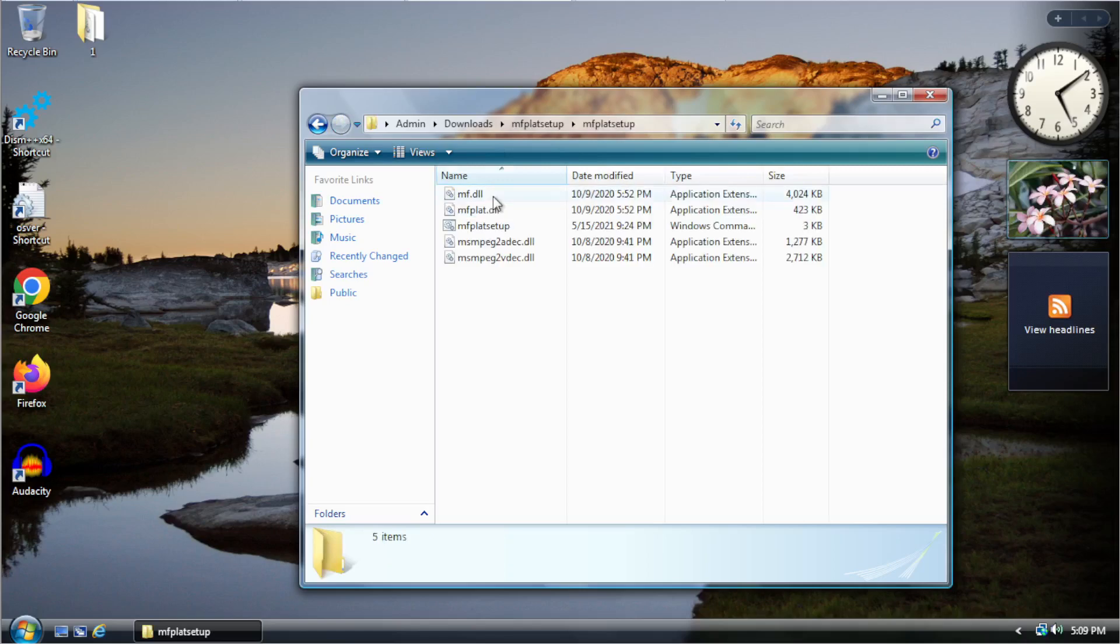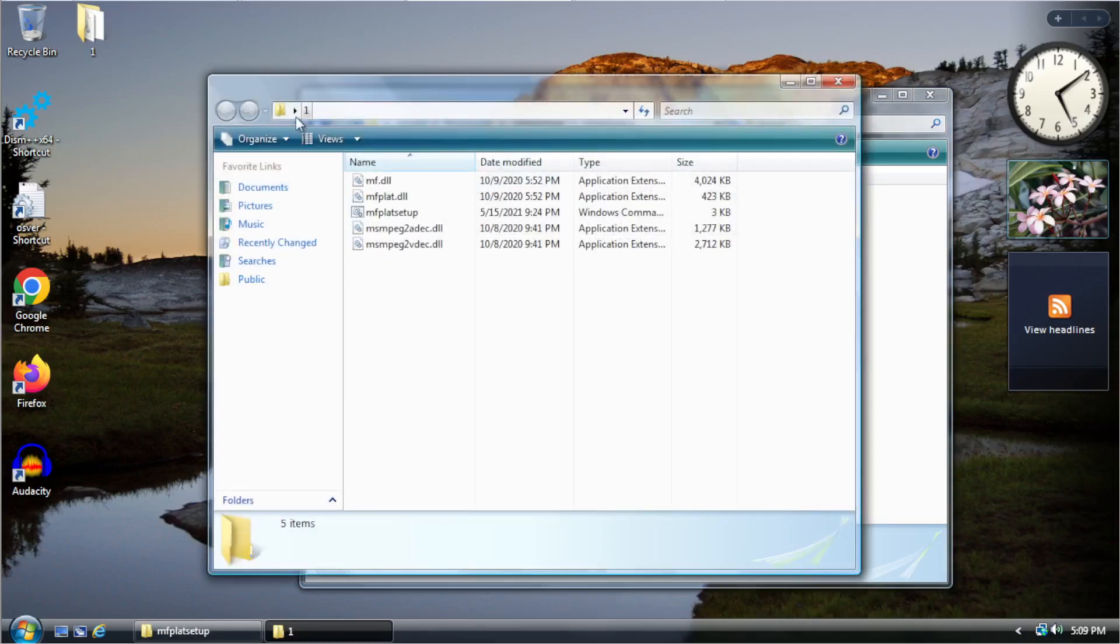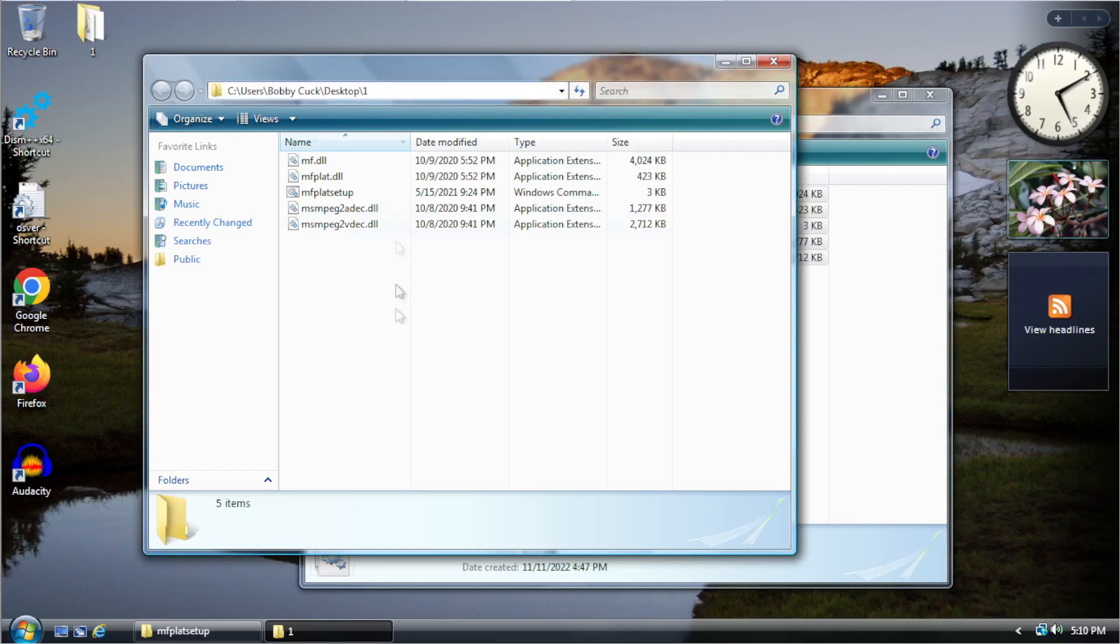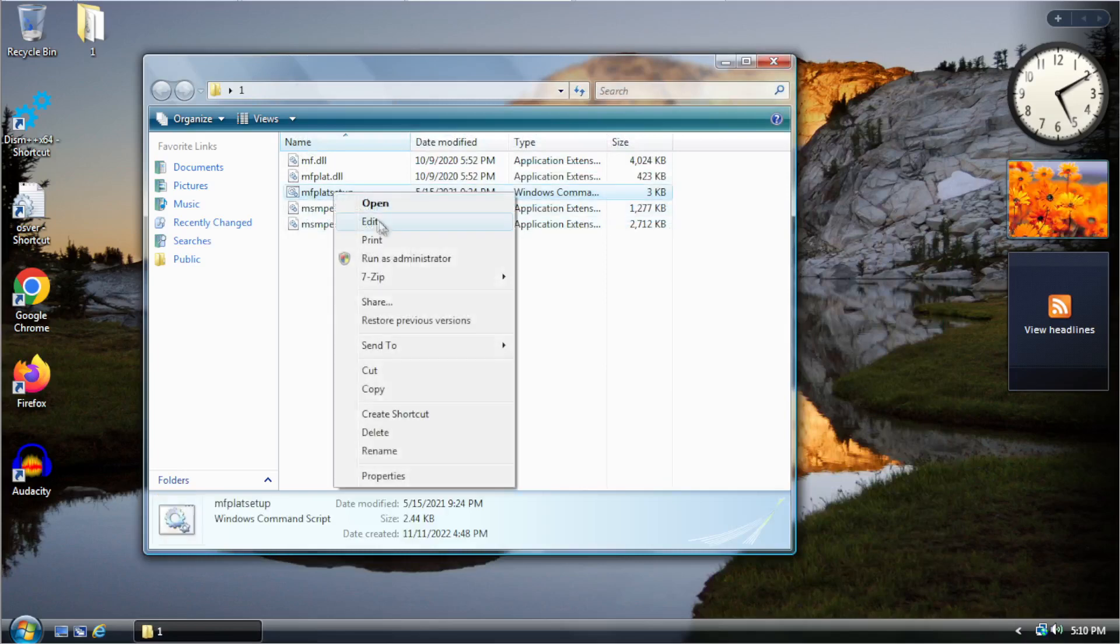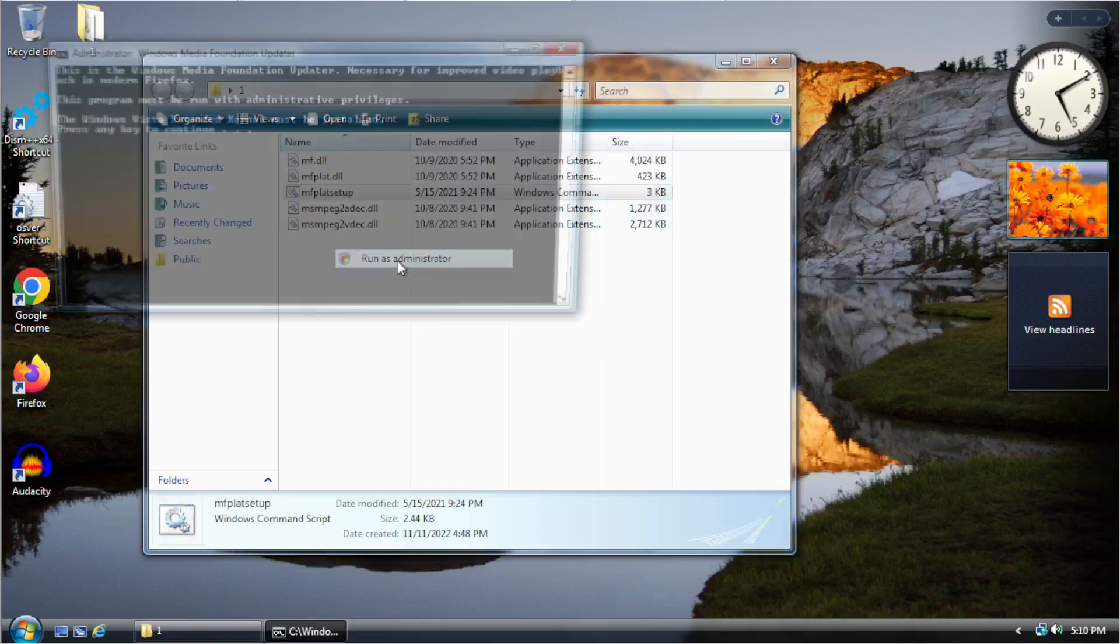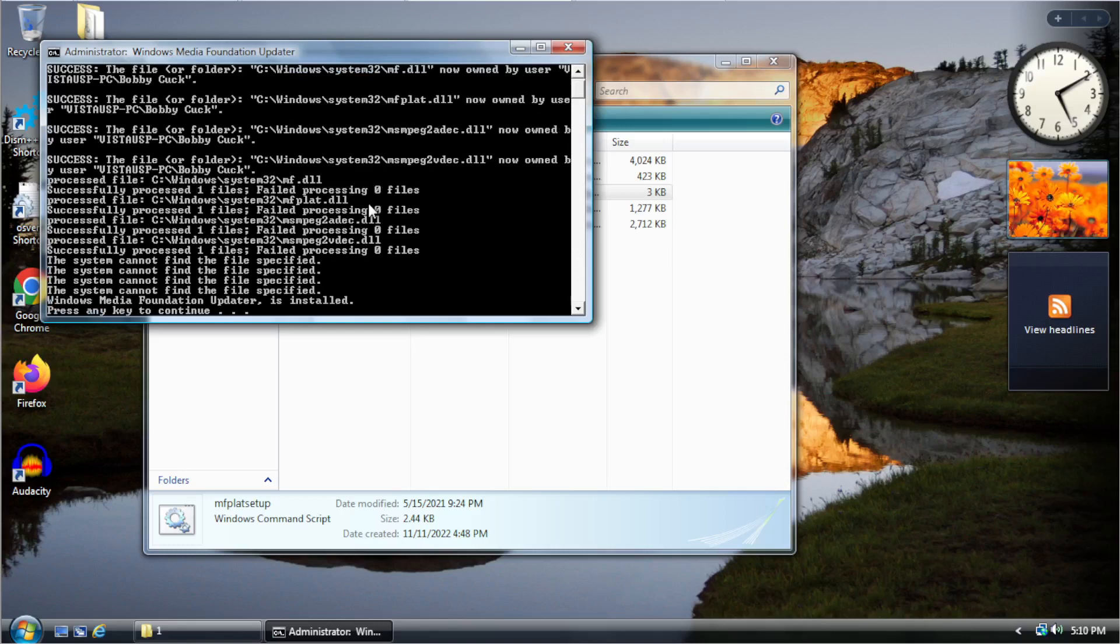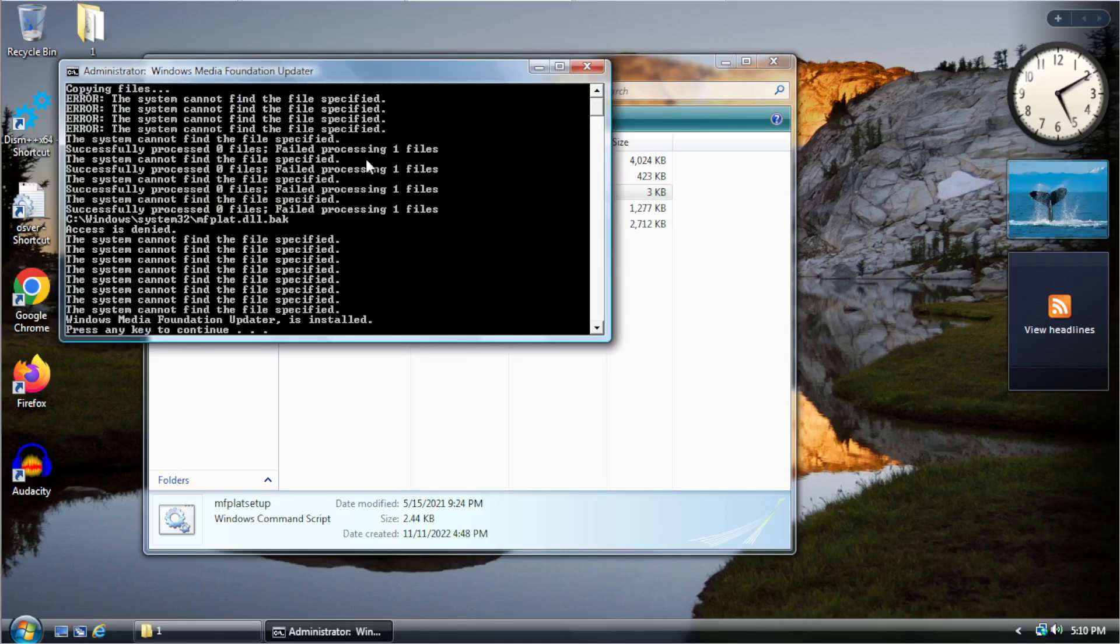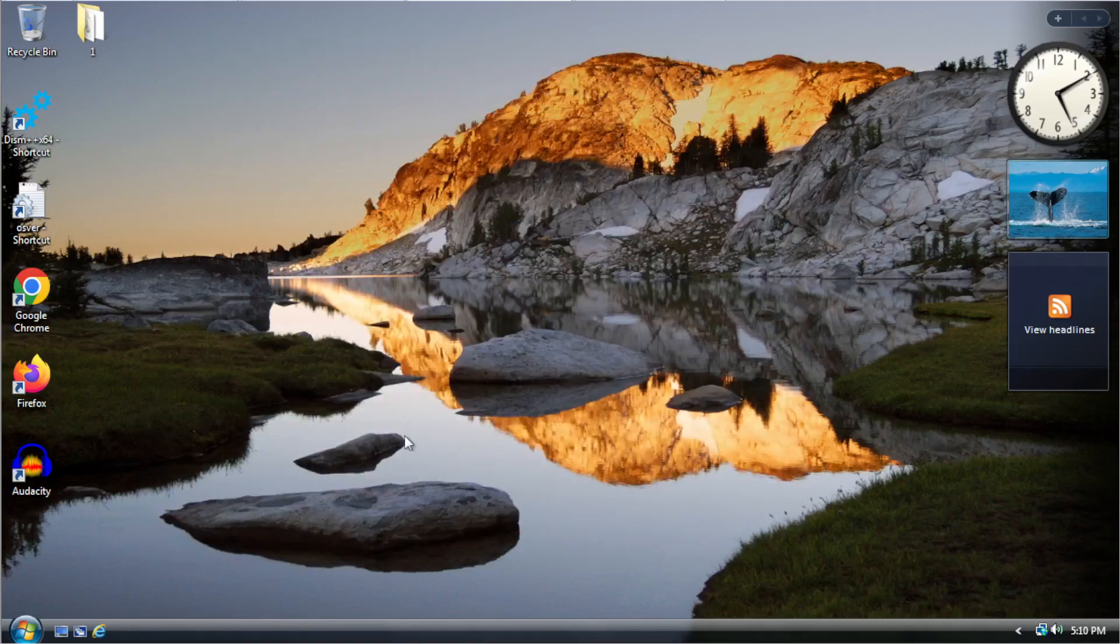After you download the extended kernel and the MF plat setup, you want to go in here, you'll extract the MF plat with 7-zip. I'll also put a link to that in the description because you do need 7-zip to extract it. And after you extract it, you want to copy these files into a folder on your desktop. Just name it one or just a single, any single character will work. Just make sure that it does not have spaces in it. So, after doing that, you want to run it as an administrator. And then you can press any key to continue. You want to make sure that you run it as an administrator. So, you can see there's no need for me to do it because I've already done it.